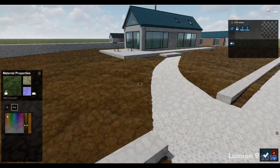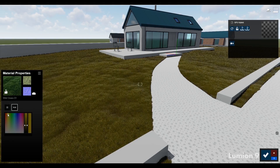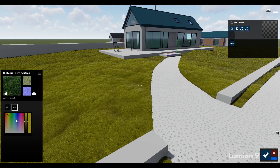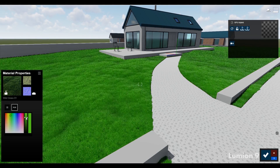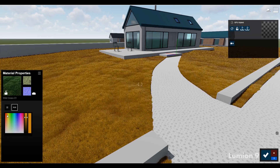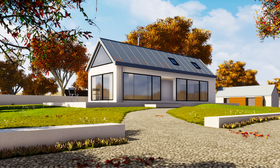One thing I really wanted to do in Twinmotion was change the color of the painted grass, but I couldn't. In Lumion 9 you can, and I think that went a long way in this particular study. Without further ado, here are my final renderings for both software.